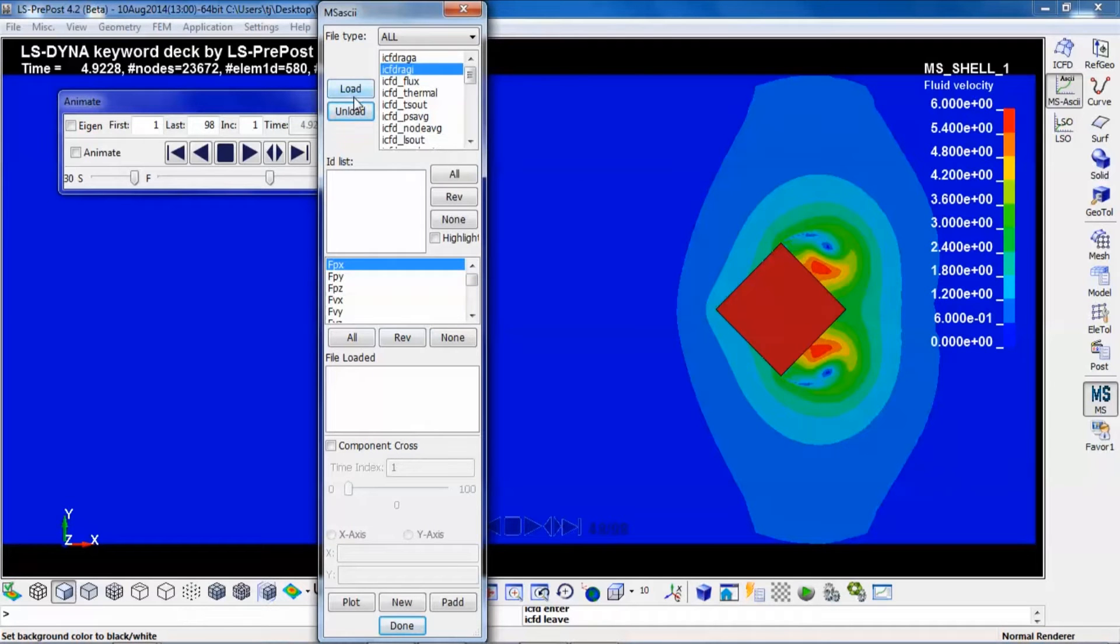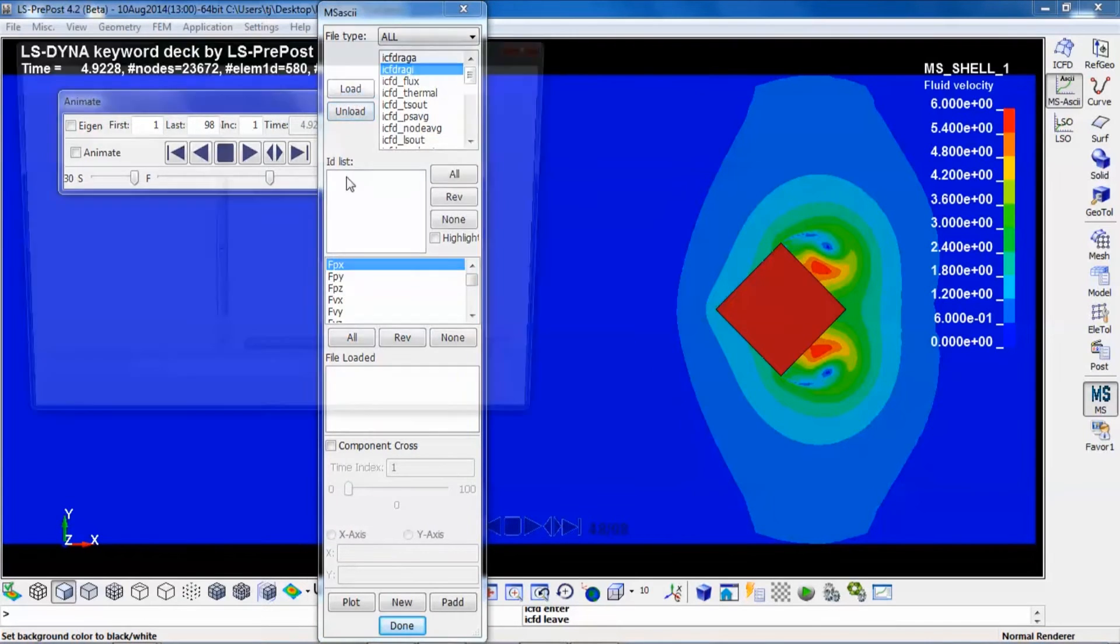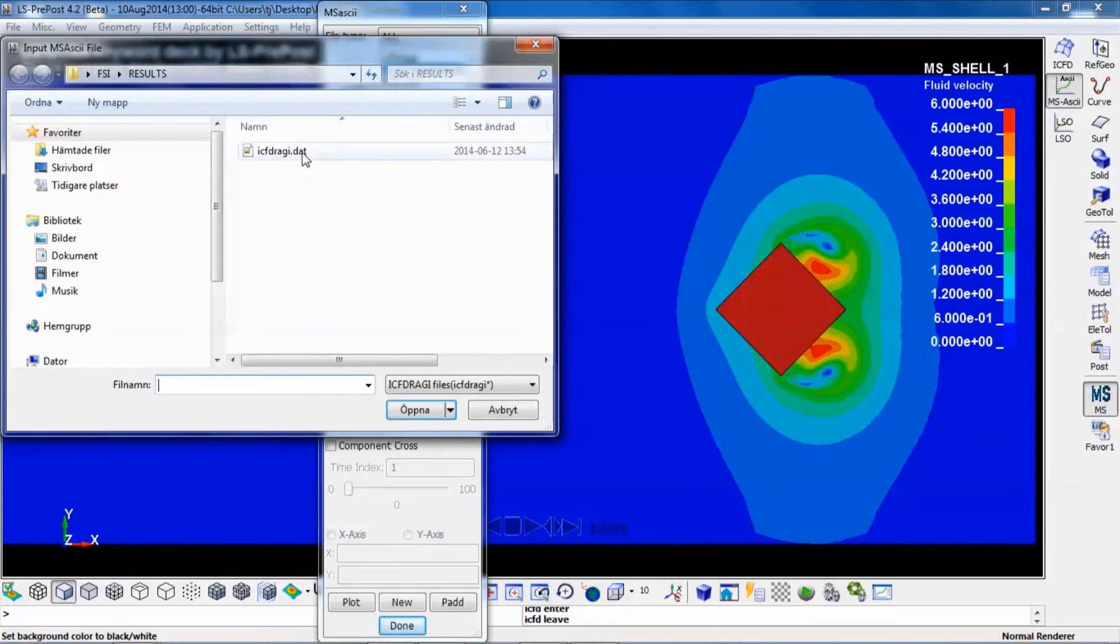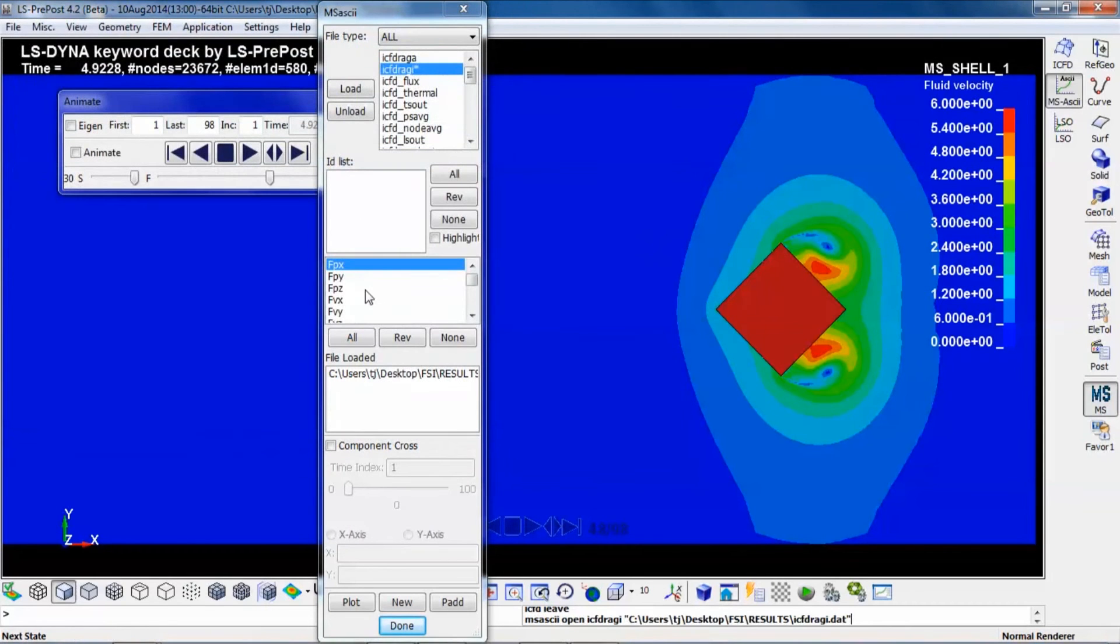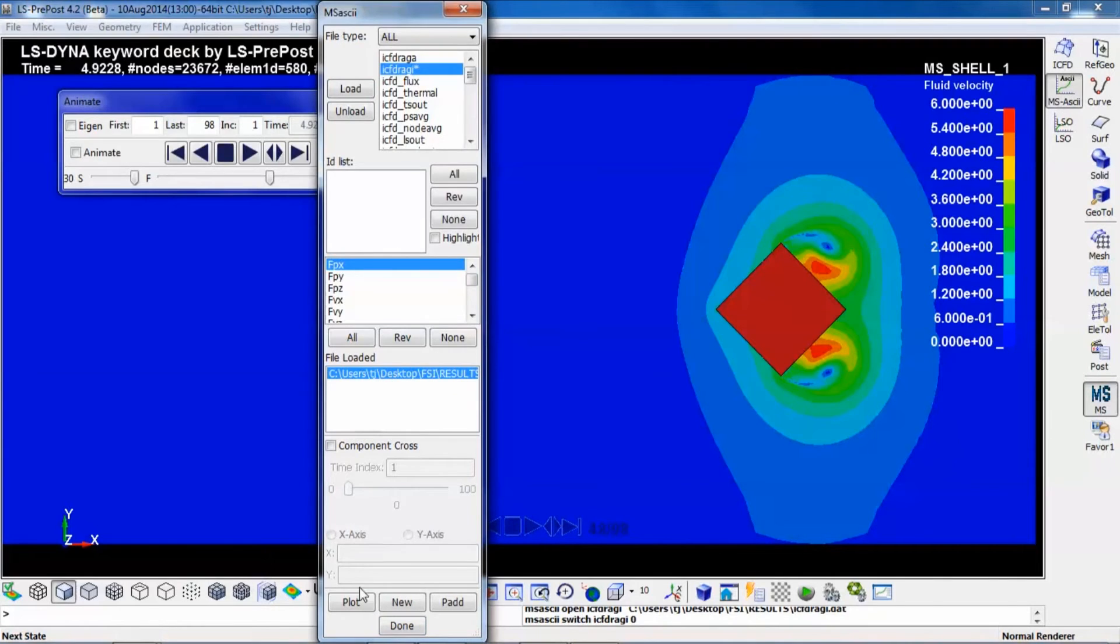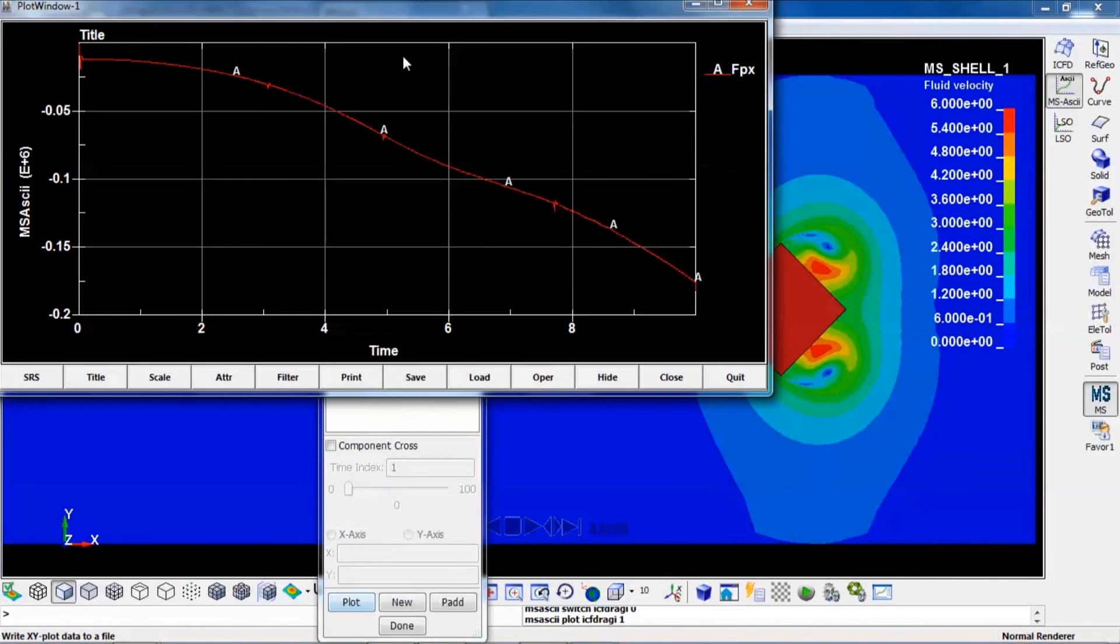It is possible to load that. You load the file and you may plot it.